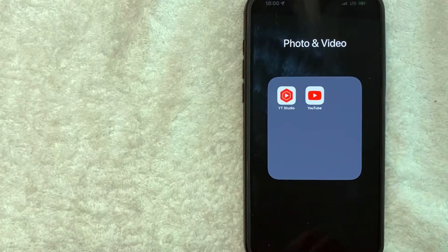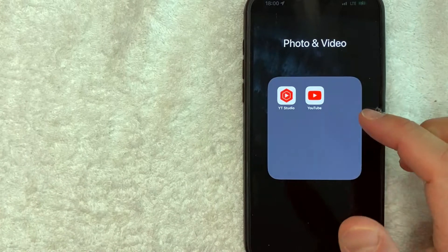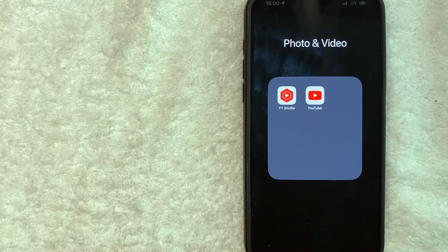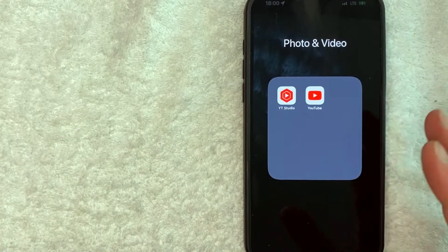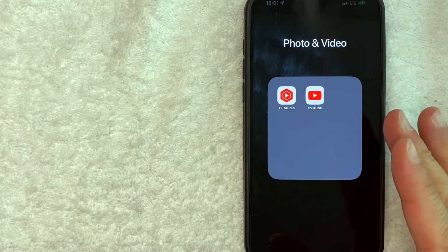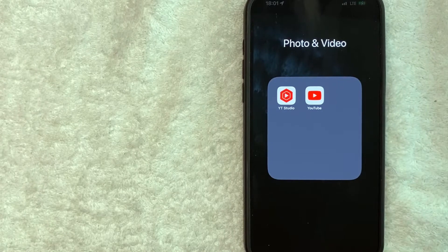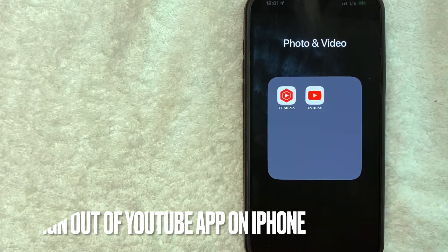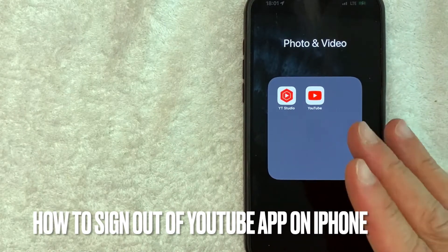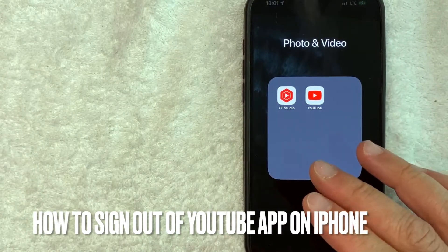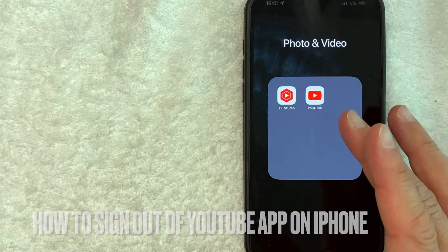Hey, welcome back, guys. So today on this video, we are talking about the YouTube app on your iPhone. And more specifically, I'm going to answer a question that I've gotten a lot recently on my other video, and that is, how do you sign out of YouTube on your iPhone?